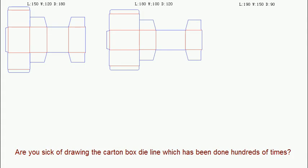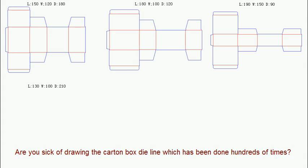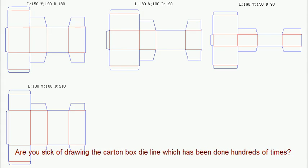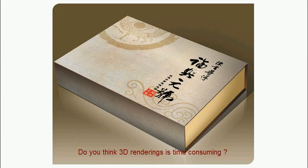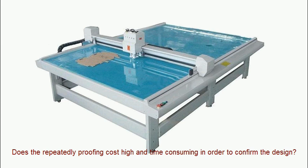Are you sick of drawing the carton box die line which has been done hundreds of times? Do you think 3D renderings is time consuming? Does the repeatedly proofing cost high and time consuming in order to confirm the design?